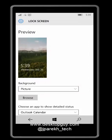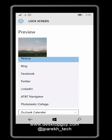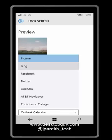This is where I can set my background picture, and I could choose a picture from my existing phone. I could choose Bing, Facebook, Twitter, LinkedIn, and a couple other options from other applications I may have installed.